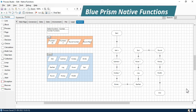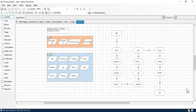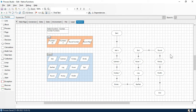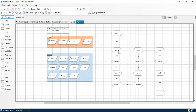Hi friends, this is Manish Pandey. Welcome back. In this video we will learn number functions. The functions we are going to learn today are: add, subtract, multiply, divide, decimal pad, log, power, square root, round, round up, and round down. These are Blue Prism built-in functions called number functions.